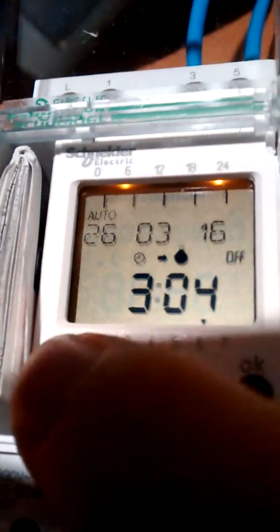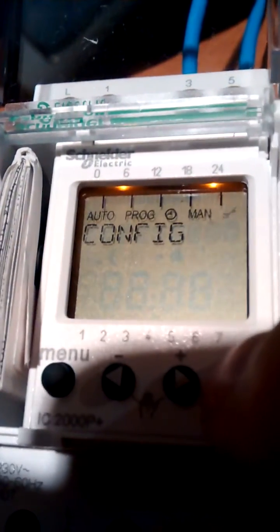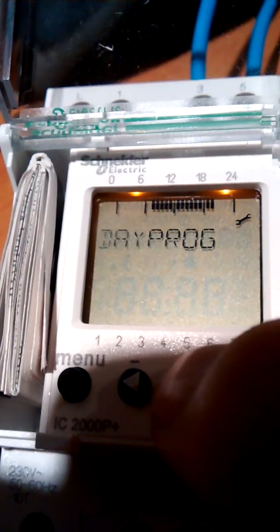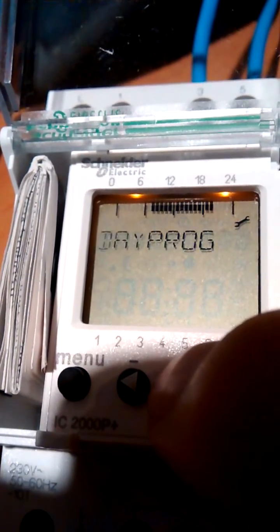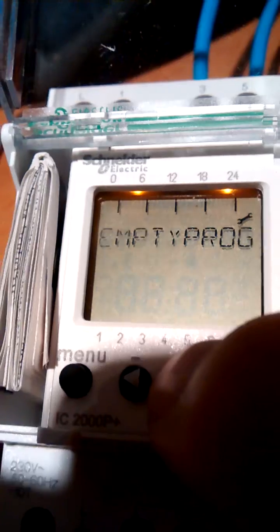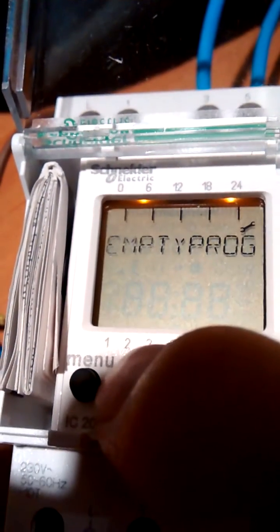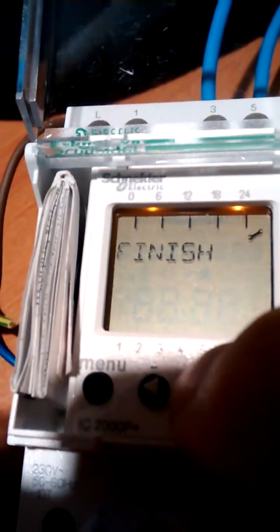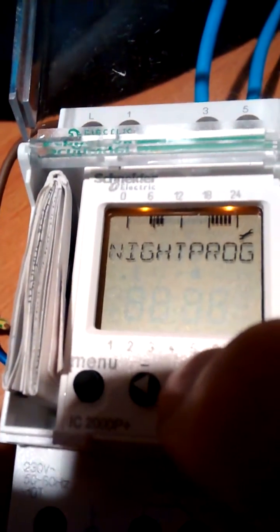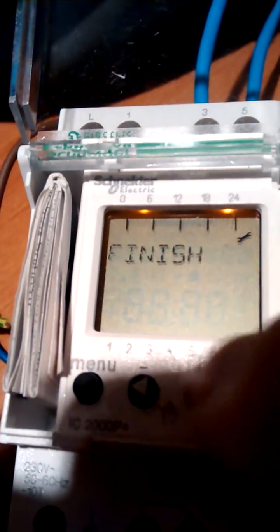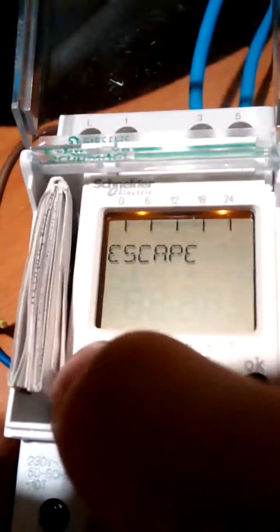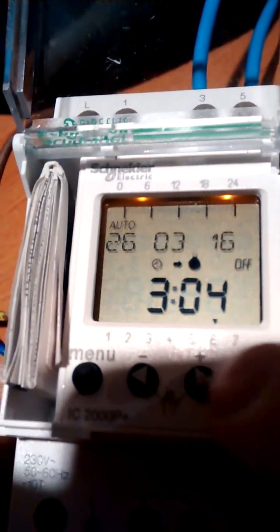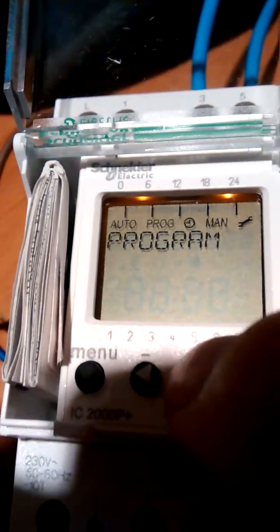But if you go into program start and you don't select any of these, so you've come back and all it does is cycle around day program night program empty program finish but you still haven't pressed enter, you come out, you find that what you've last set is still there.